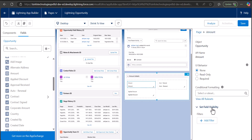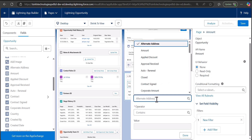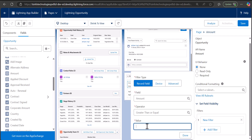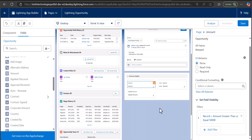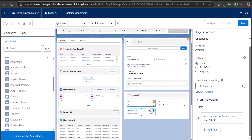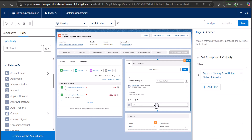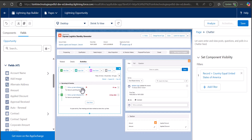To add component visibility to a field, click on the field and you will see 'Set Field Visibility' on the right hand side. For example, I want the Amount field to be visible when the amount is greater than or equal to 50,000. After applying the filter, click Done. You will now see an eye icon over the field and component on which component visibility has been applied. You can also add multiple components and fields to a single template region.